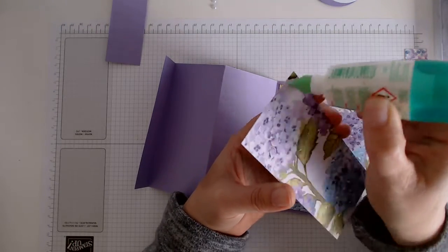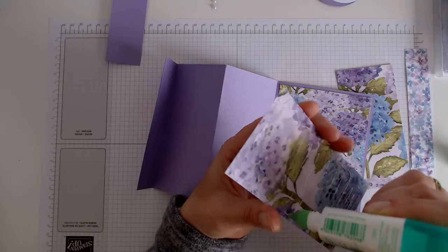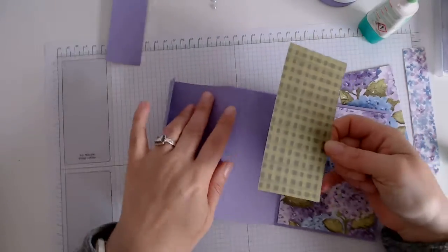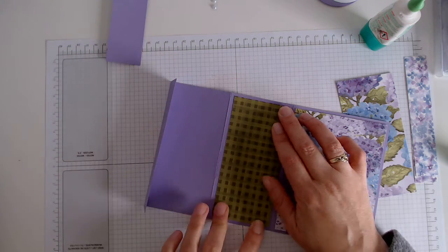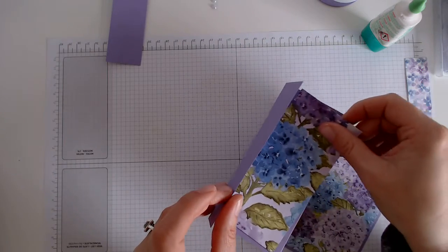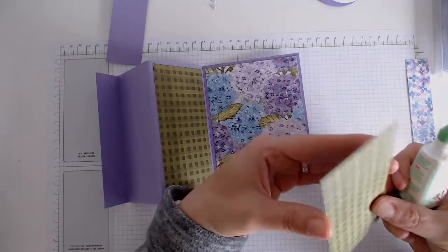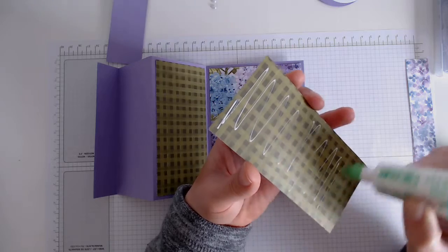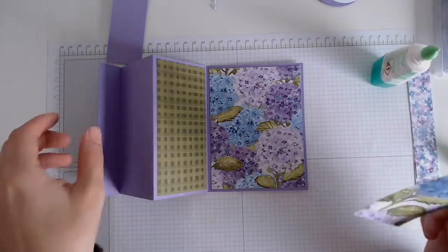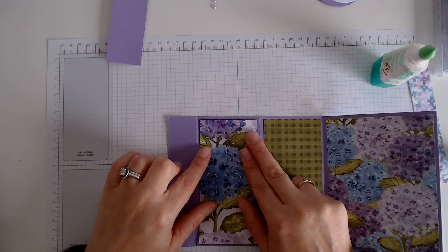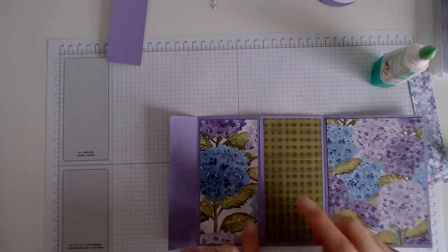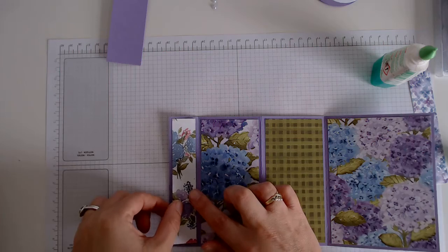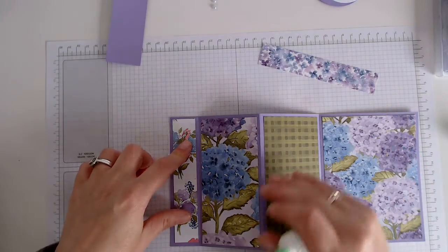This is a great way to use your DSP as well. Pop that one there and then this one is going to go in here. And this piece here because I want this floral piece on the front.